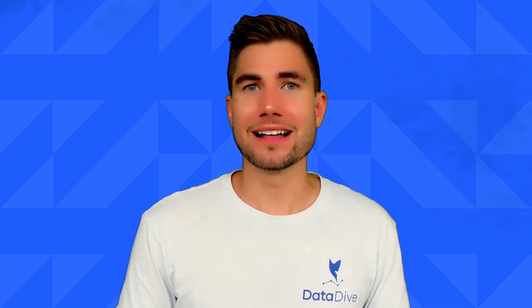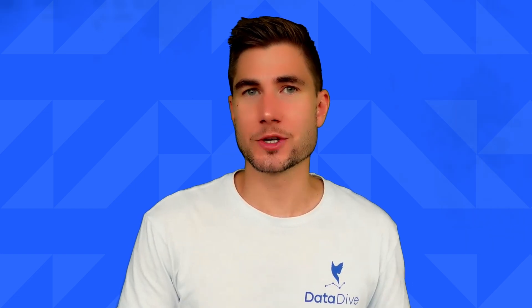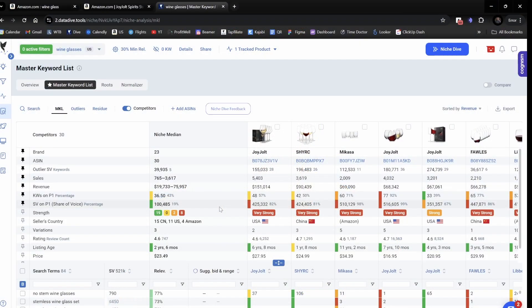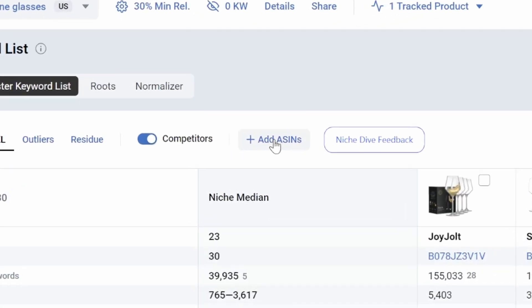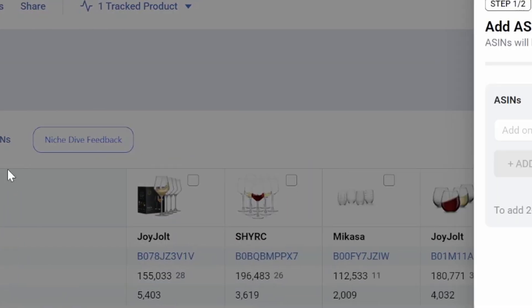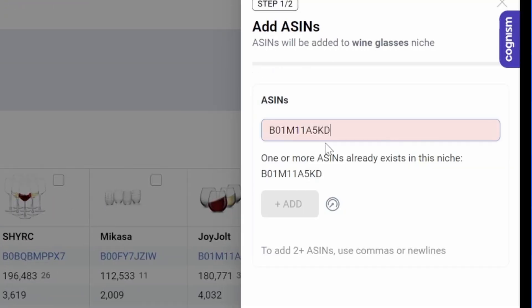On top of that, let's say that you go and create a niche based on the top organic bestseller for the niche, but it's not your product. Well, no stress. You can always add your own product to the research by clicking this Add ASINs button right here. I would paste in the ASIN of my own product. I would click Add and then Data Dive would add that new product to the niche.